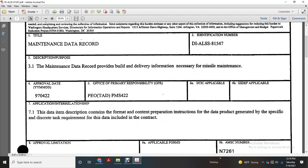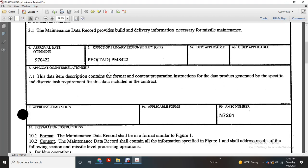The application relationship with the description and data contained with the format, content, preparation, strict with the data product generated with the specific discrete task parameter data included with the contract.